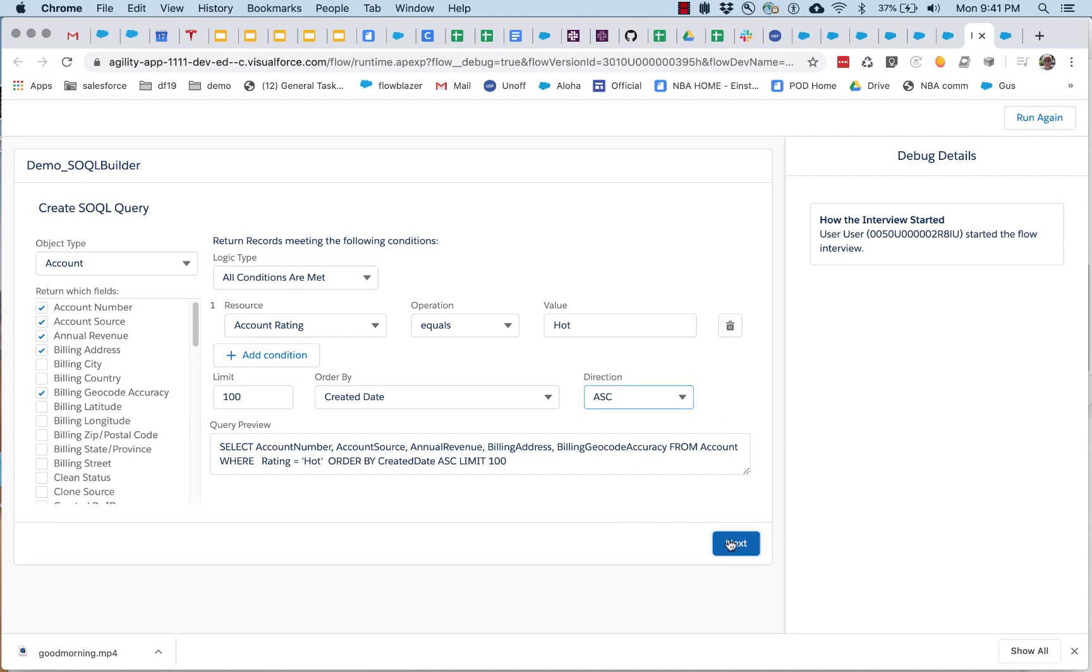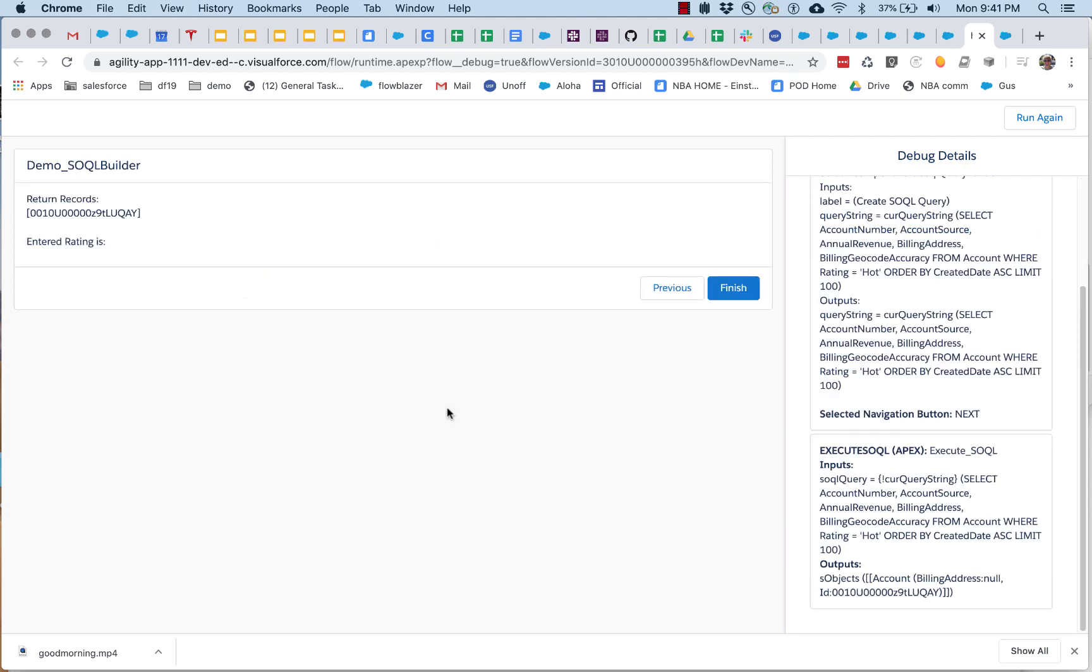And then when we run this, the flow carries out the query, this flow carries out the query and returns a single record, good old 9TLUQ.